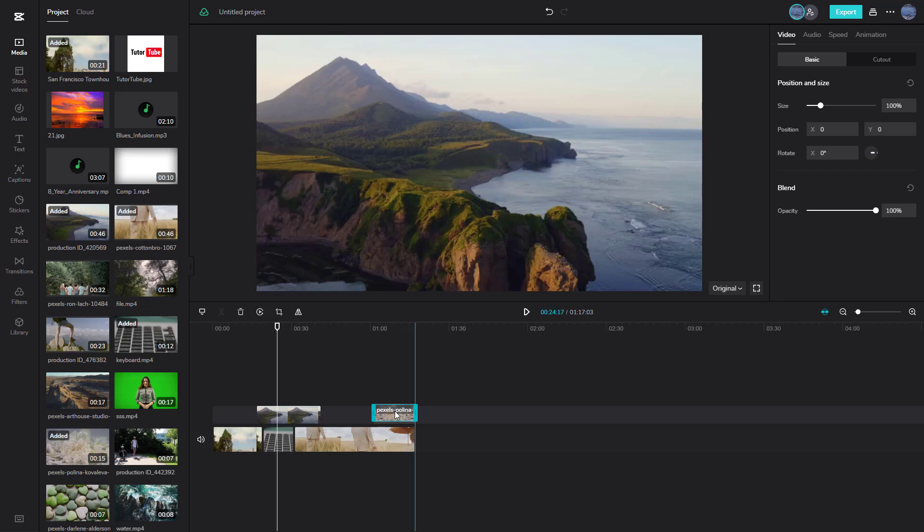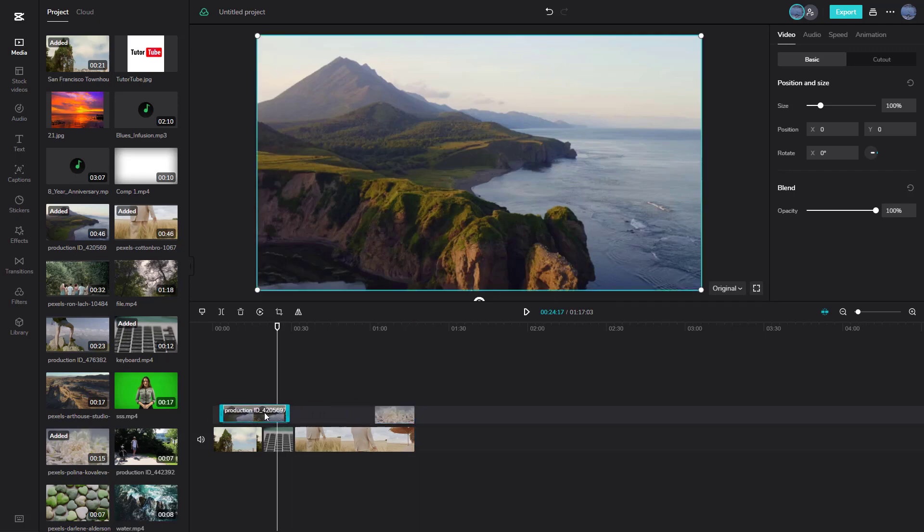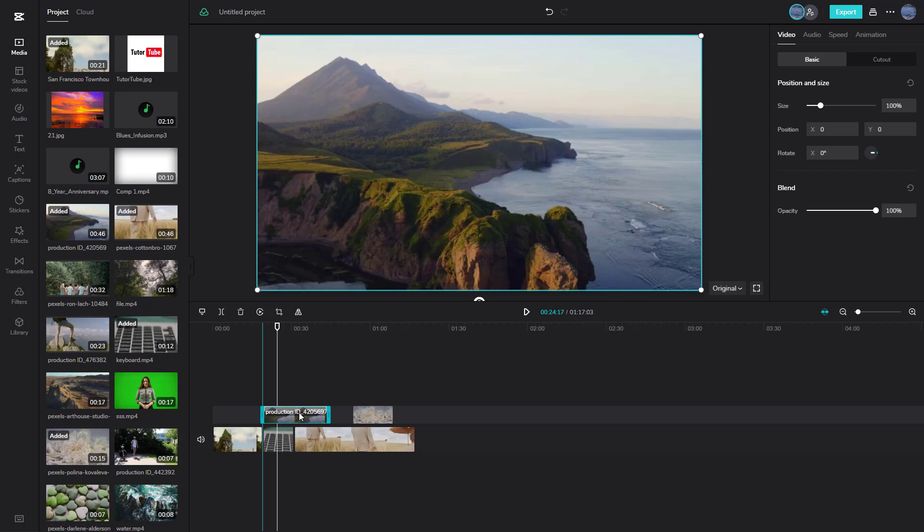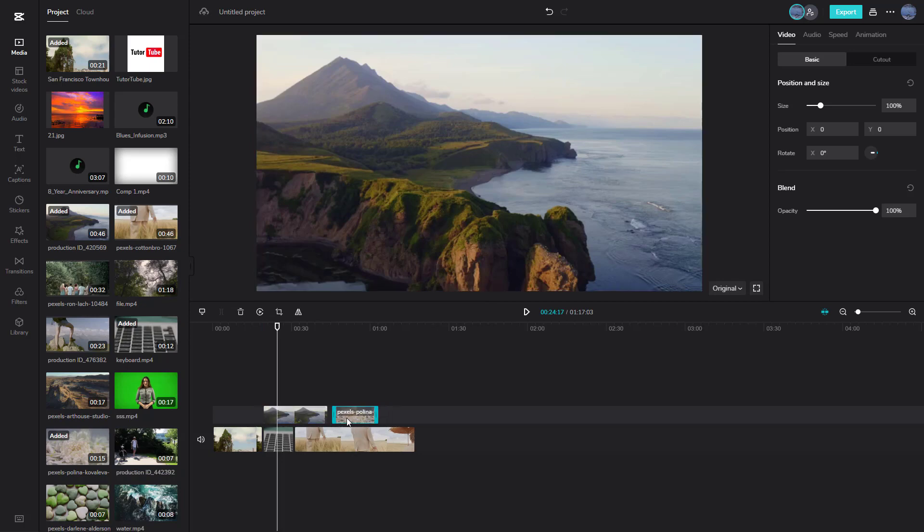When I move this out, you can see this little guideline right here that snaps the video clip to the edge of this particular video. Similarly, this video gets snapped to the edge of this video. So you can move this out as you like and it gives you the snapping point denoting the area where there's other video clips. Same goes for these two clips as well.